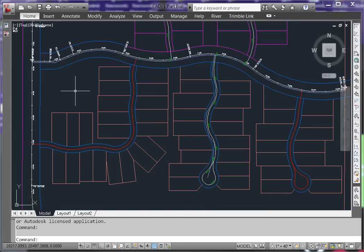I find it easiest to draw my pipeline with a polyline and then use that to create the pipe network. In this drawing, I've already drawn my polyline with the appropriate curves and bends. Now I want to convert it to a network.